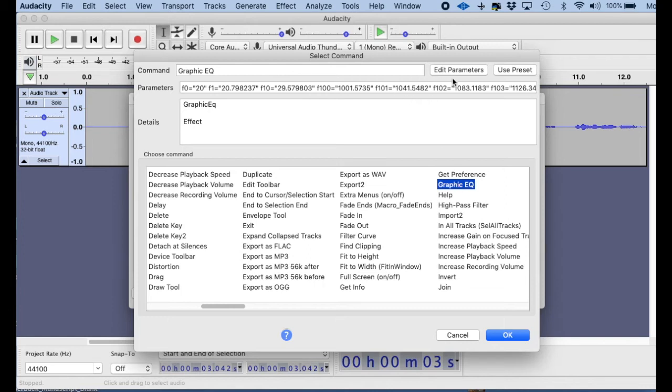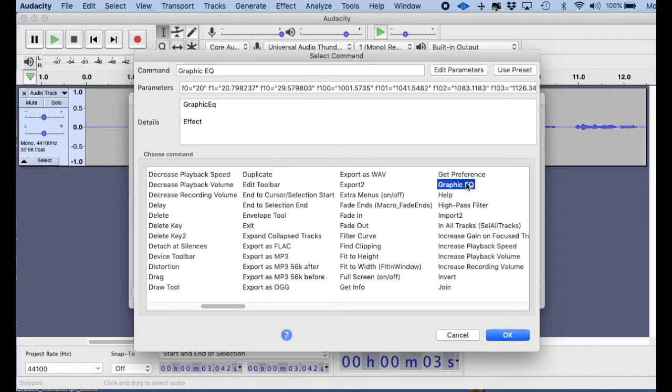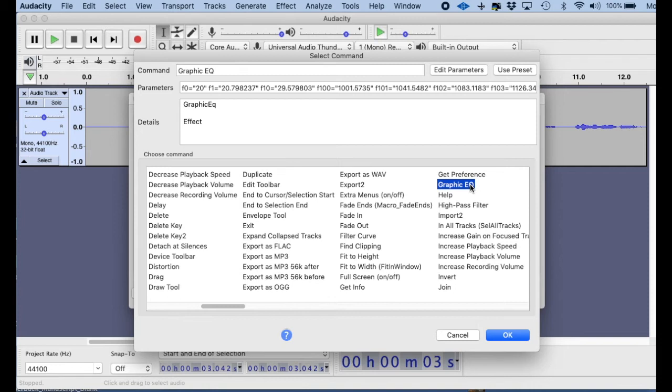There are the parameters of each of the effects up here at the top whenever you click them. So if you want your Graphic EQ to be a specific effect with parameters, the parameters that you like, what you can do is you can go and you can set up your Graphic EQ before you make your macro. And then whenever you click on the Graphic EQ, it's going to use those parameters that you last used.